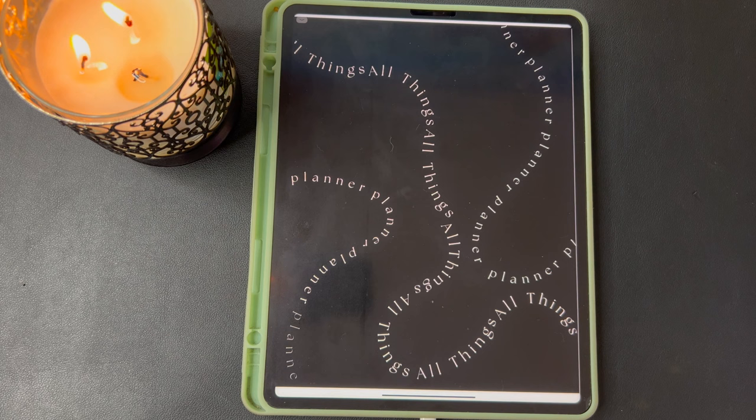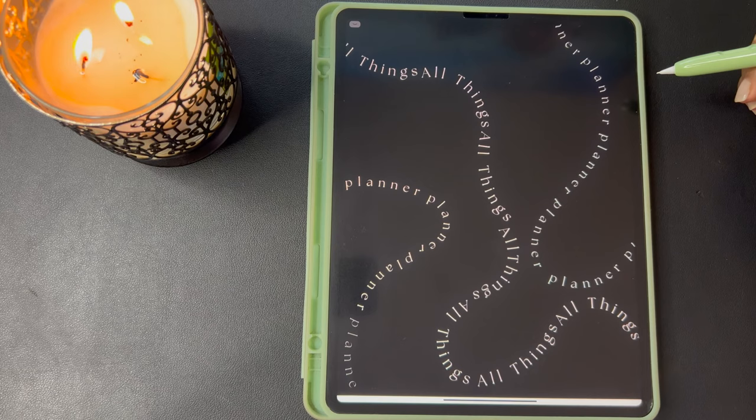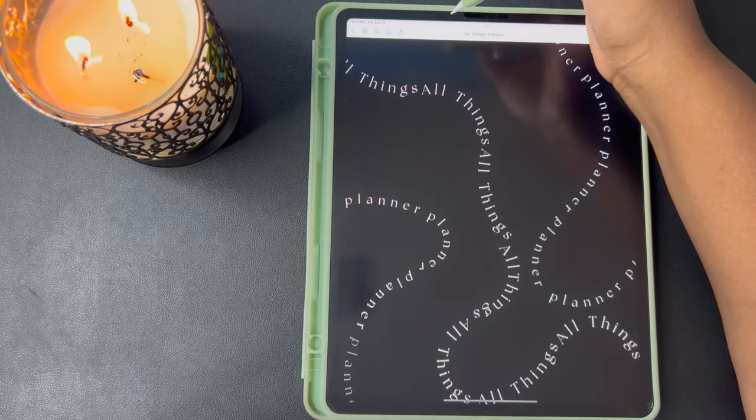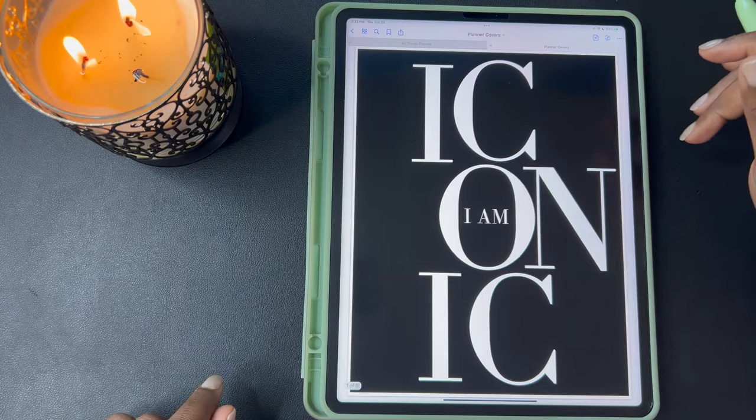Hey, this is Ashley and I'm so excited to share a walkthrough of the All Things Planner with you. We're going to start with the cover page. This is the one that comes with the planner. It says All Things and then Planner. There are also additional covers that will come with the planner so you can choose which cover you like the best.